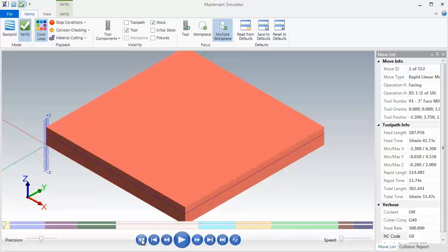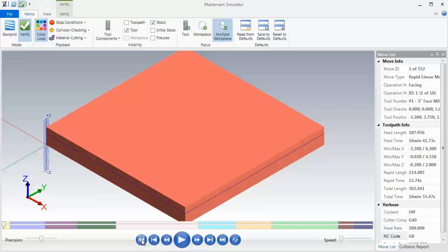Now before I hit the play button to kick off, we'll face the part to 0.45 inches thick and then following this we'll machine to 0.325 inches thick and machine around the 2-inch boss. So let's hit the play button.